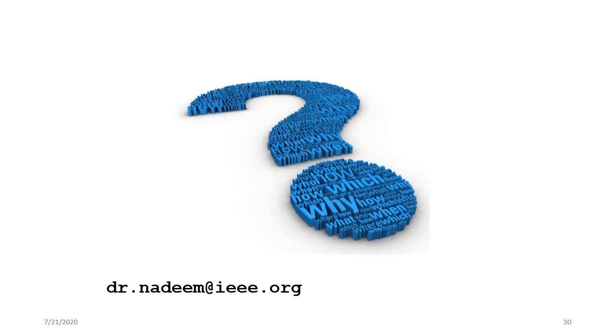Alright that pretty much wraps up our session. If you have any questions you can reach me through my email, thank you very much for joining. I'll see you next time.